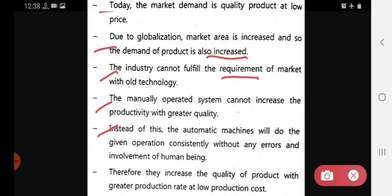Therefore, automation increases the quality of the product with a greater production rate at low production cost.